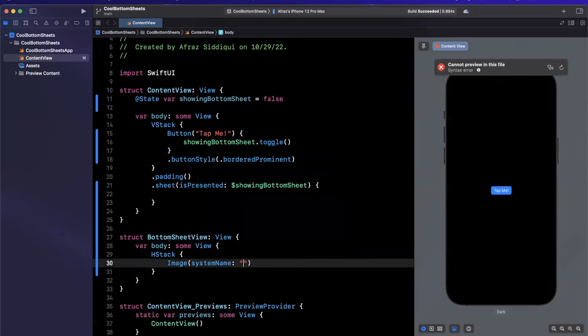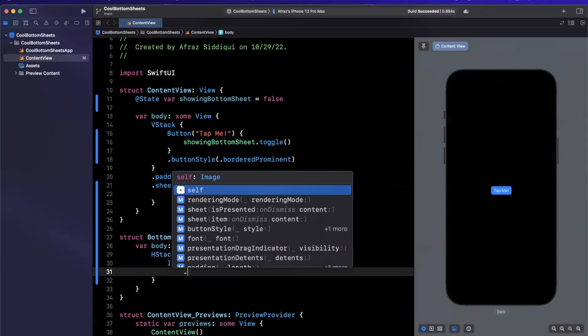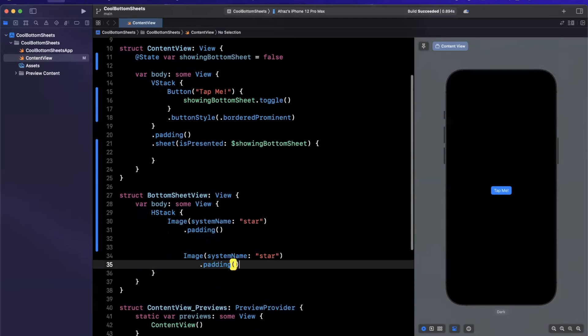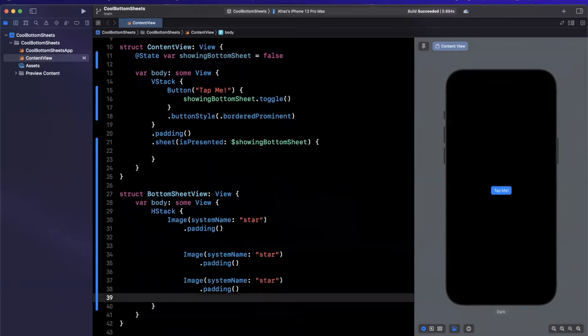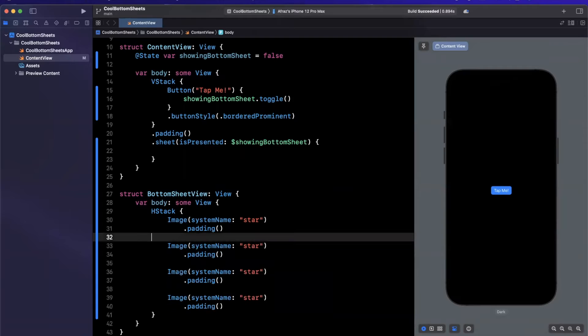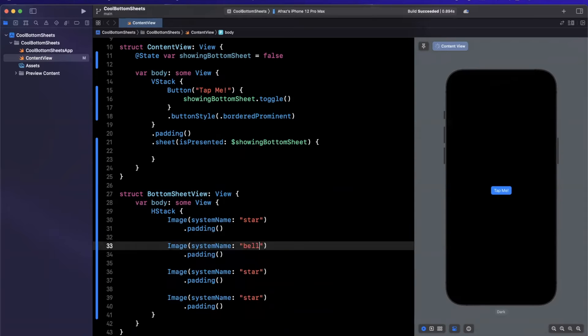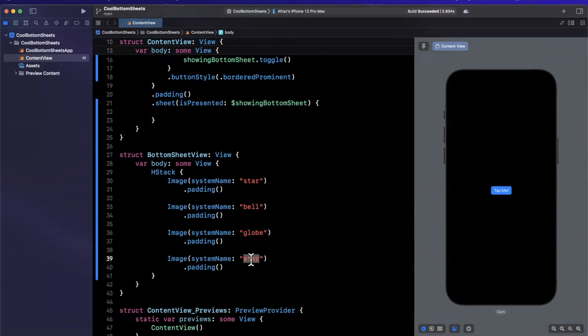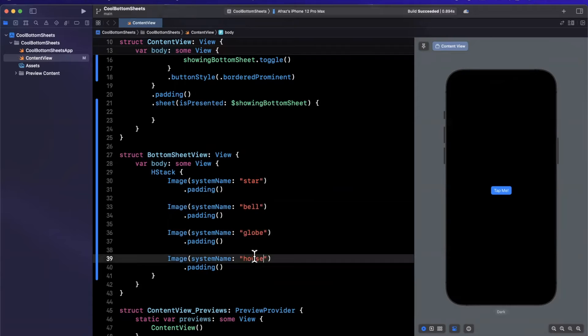Here we'll have star. Let me just add some padding. I'll go ahead and copy and paste this, maybe a total of four times. Let's fix that alignment. And just update these. This one I guess will be a bell. I think globe is one of them as well. And I believe house is also one of them.